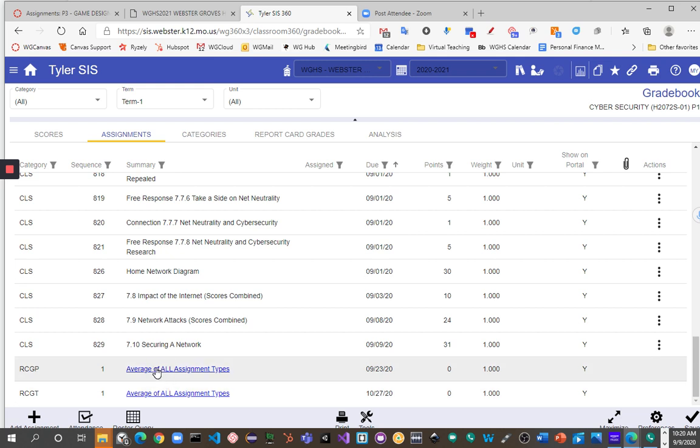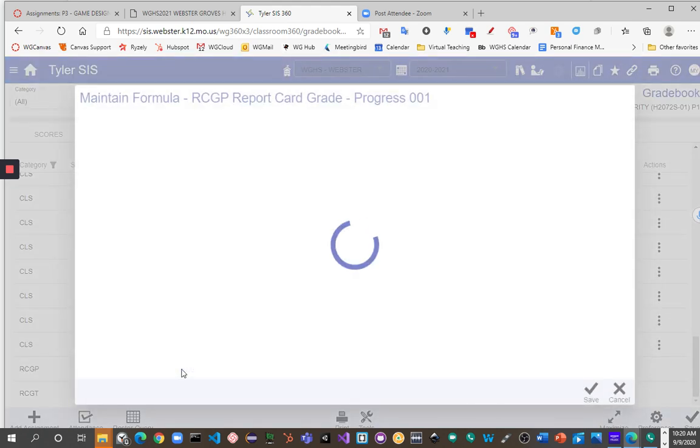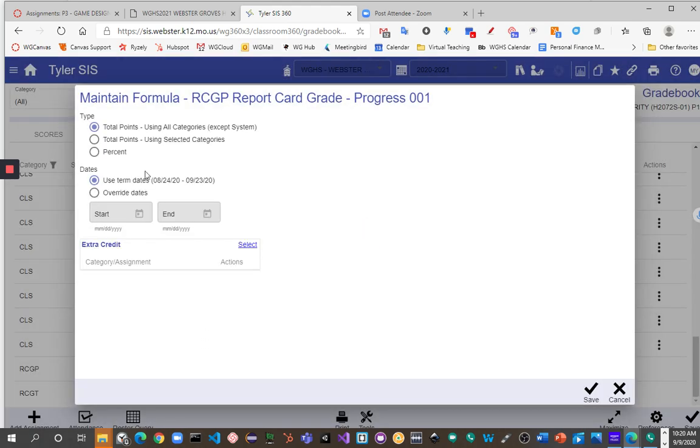So I'm going to click on the first one, and again, I'm going to repeat the process for both. Click on it, and then right here where it says Type, I'm going to change it from Total of Points, which is how it is by default, an average of all assignments, and switch over to Percent.